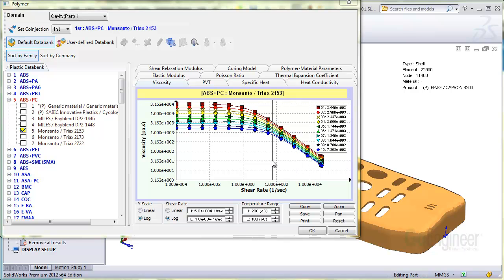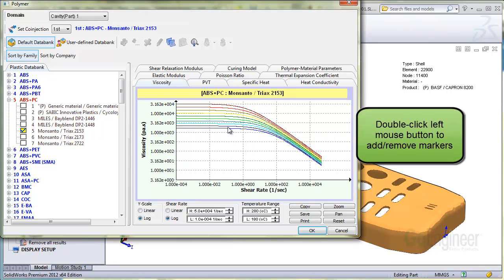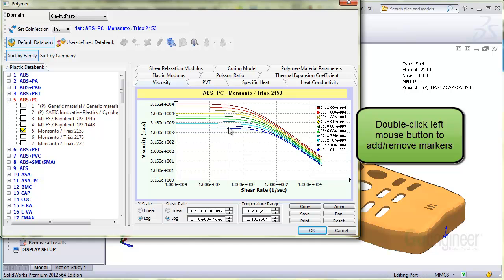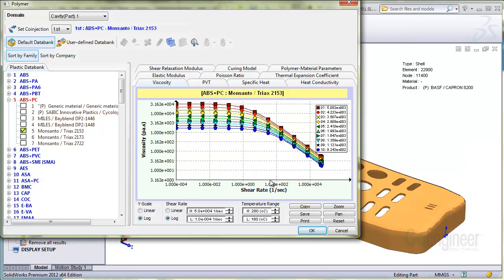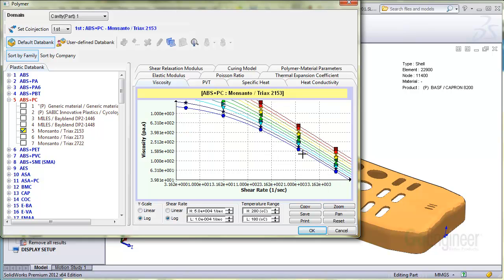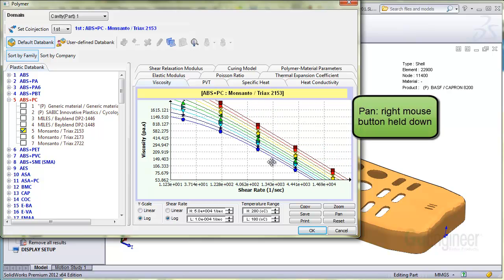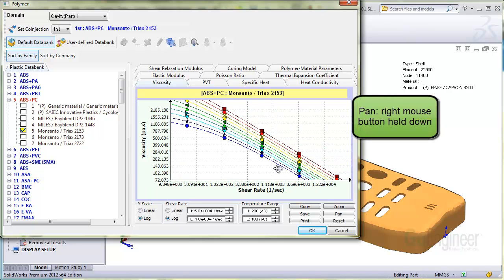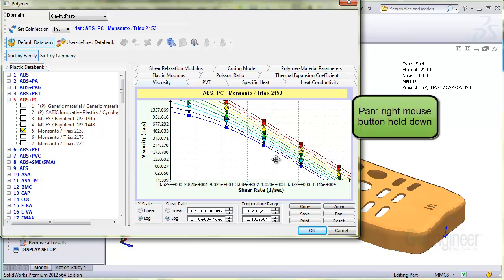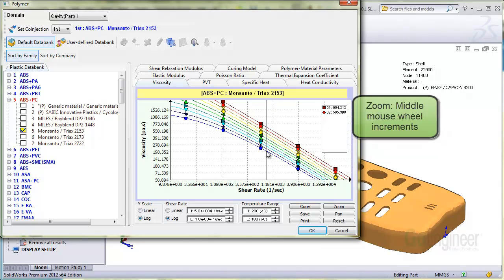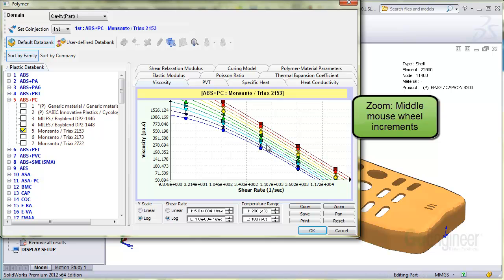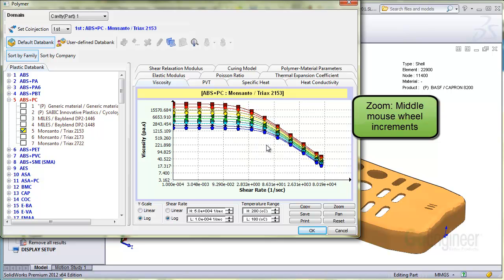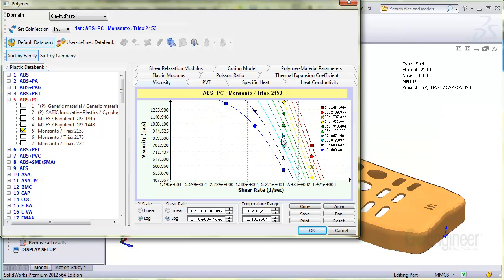Here on the viscosity chart we'll show some procedures. You can double click on the chart background to remove or add the data markers. You can also zoom into an area by pressing the zoom control button and using a box select method. And you can pan with the right mouse button. You can also zoom using the mouse wheel. I'm moving the mouse wheel in increments. Next you can reset the graph by pressing that button.